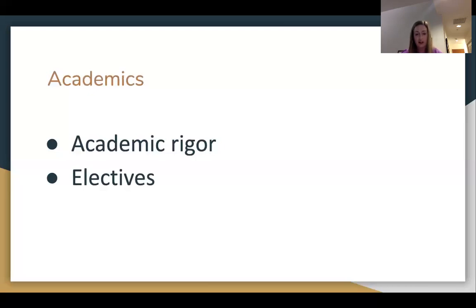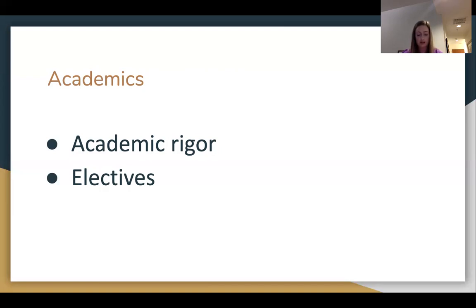Many interview participants discussed academic rigor. One student from a traditional public school did not feel challenged at her middle school, while another said she benefits from the special education classes offered and that teachers are able to help students in smaller groups. A student from a non-religious private school chose to attend her school because she wanted to be challenged academically. A student from a private Christian school felt her school was challenging; however, since there is often not a lower-level class offered, some students may struggle and may even have to leave the school. Public schools seemed to have more choices of electives, but all students valued their participation in electives.